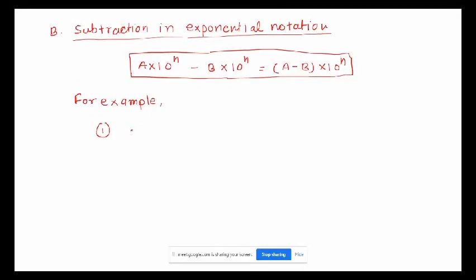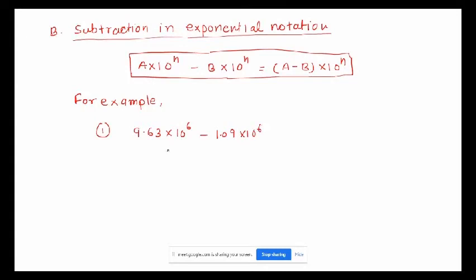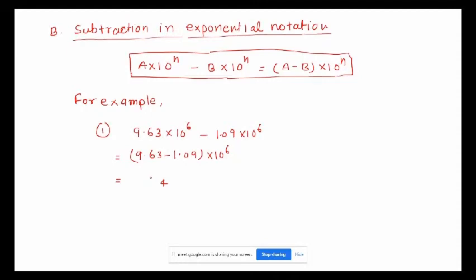For example, 9.63 times 10 to the power of 6, minus 1.09 times 10 to the power of 6. Both numbers have 10 to the power of 6, so we write 9.63 minus 1.09 times 10 to the power of 6. Doing the subtraction: 9.63 minus 1.09 gives 8.54, so the answer is 8.54 times 10 to the power of 6.